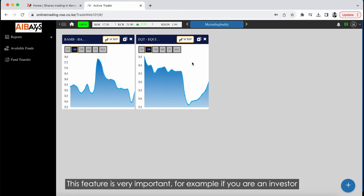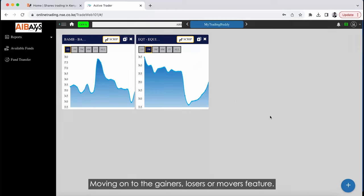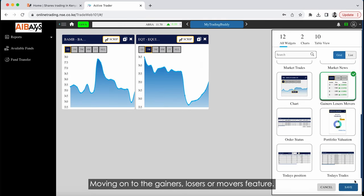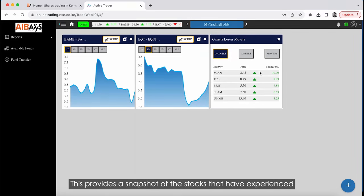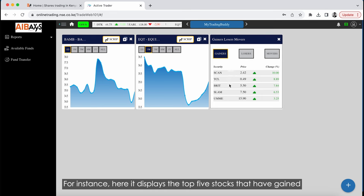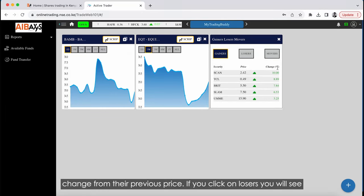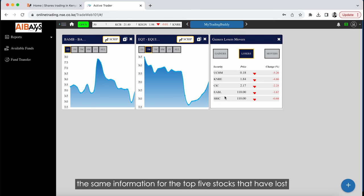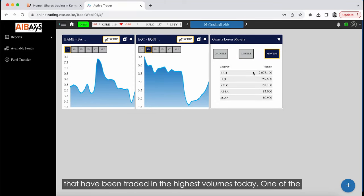The chart feature is very important if you are an investor looking for a trend in the movement of a stock price over time. Moving on to the Gainers, Losers, or Movers feature: this provides a snapshot of the stocks that have experienced the most significant gains, losses, or movements during the day. For instance, it displays the top five stocks that have gained the most today, along with their current prices and percentage change from their previous price. Clicking Losers shows the top five stocks that have lost the most, and Movers shows the top five stocks traded in the highest volumes.